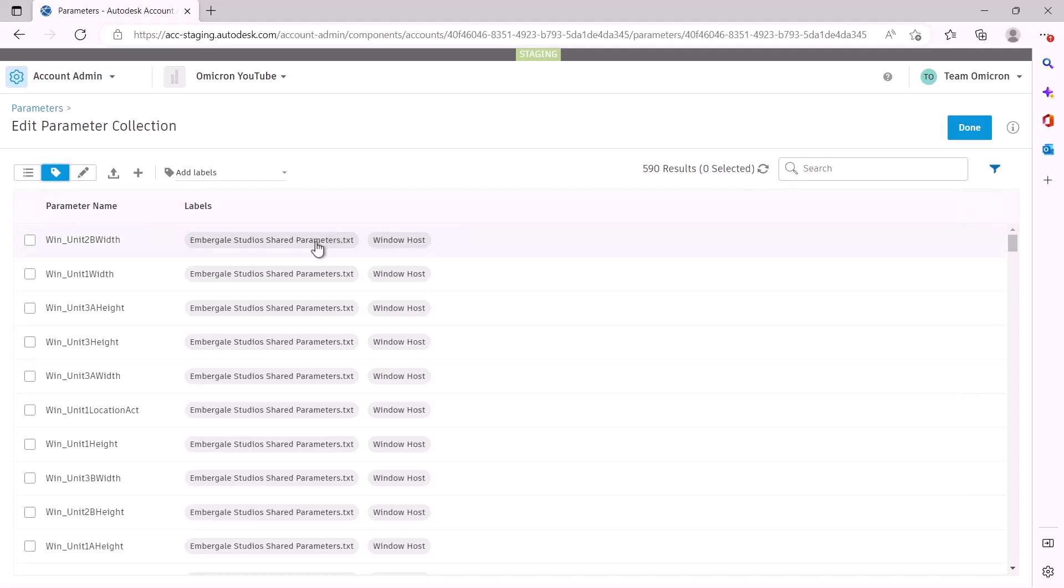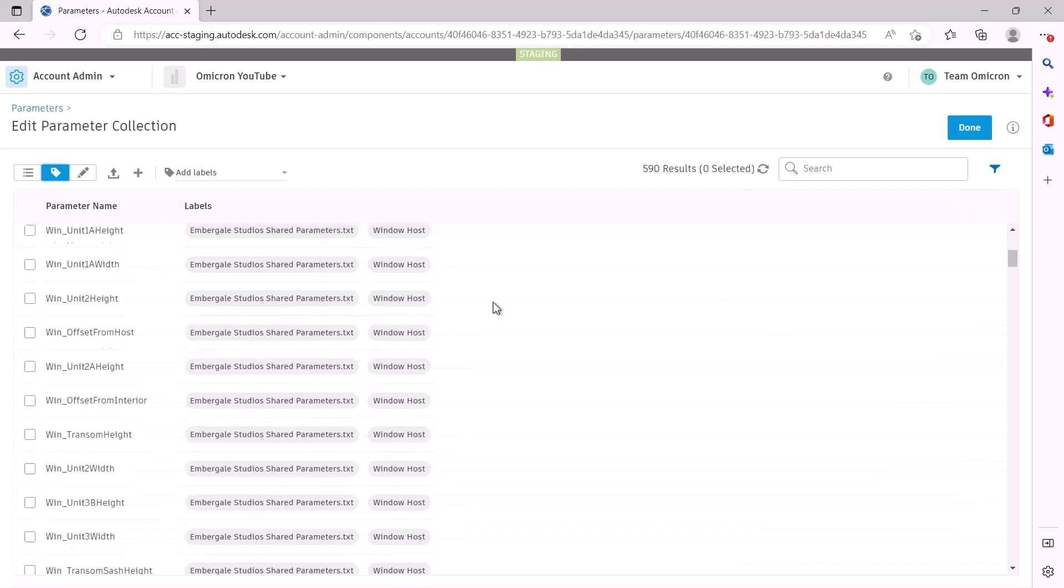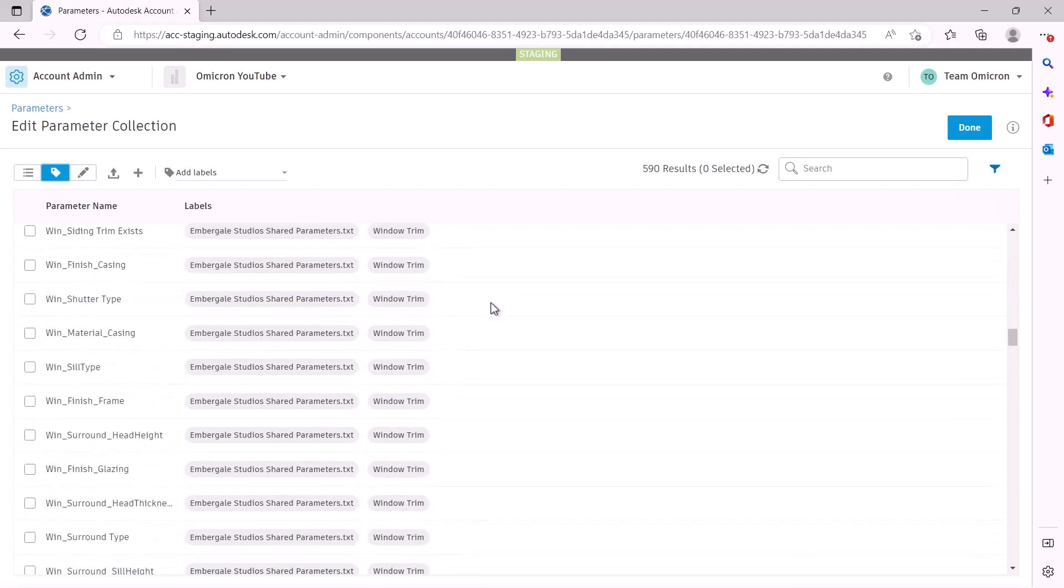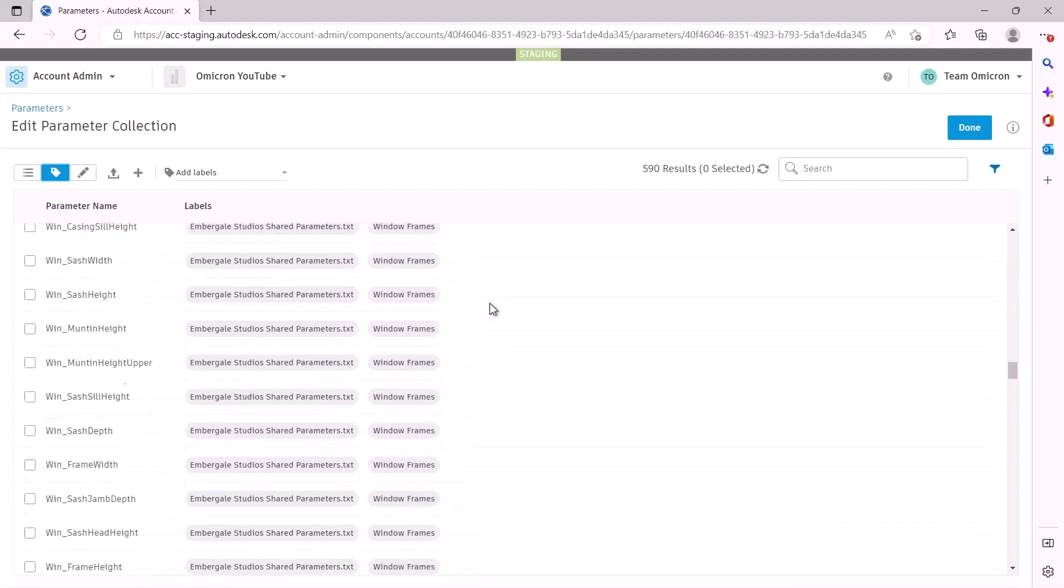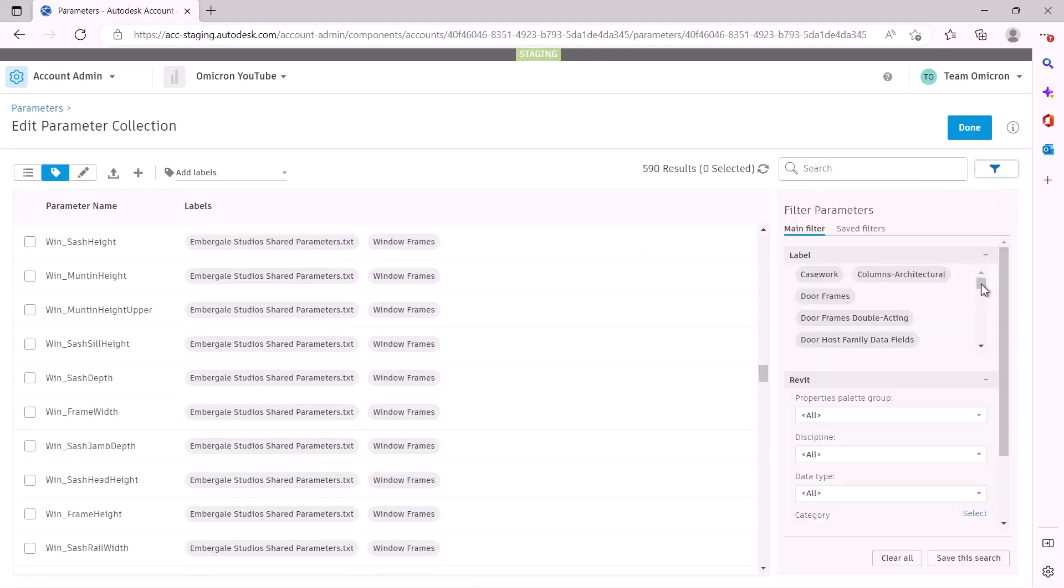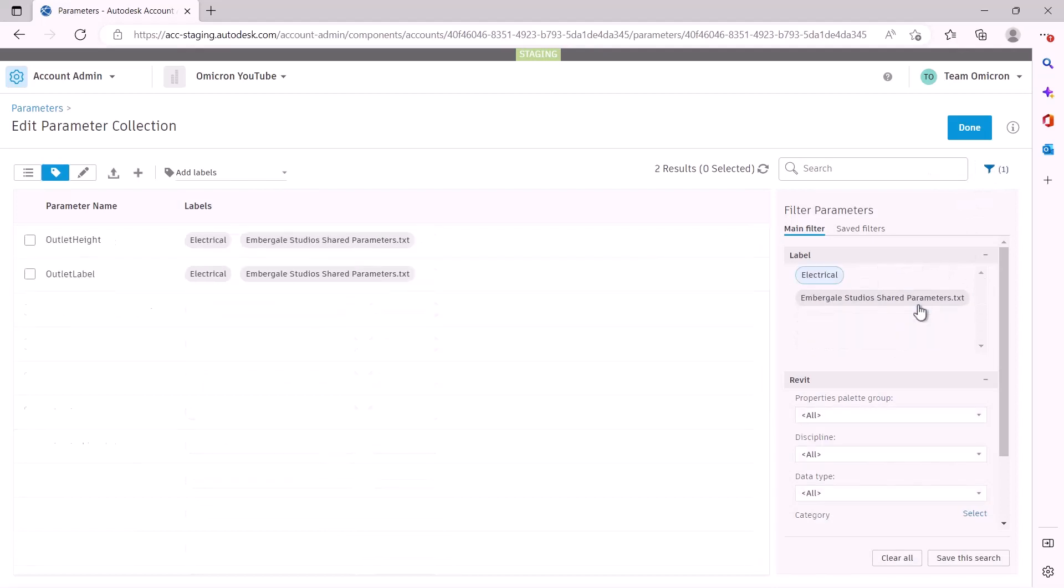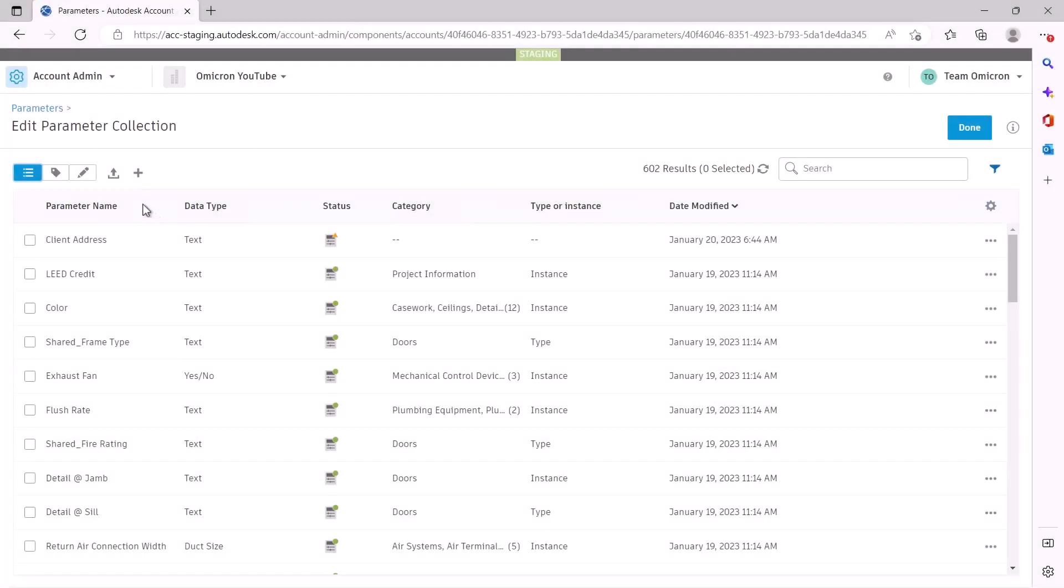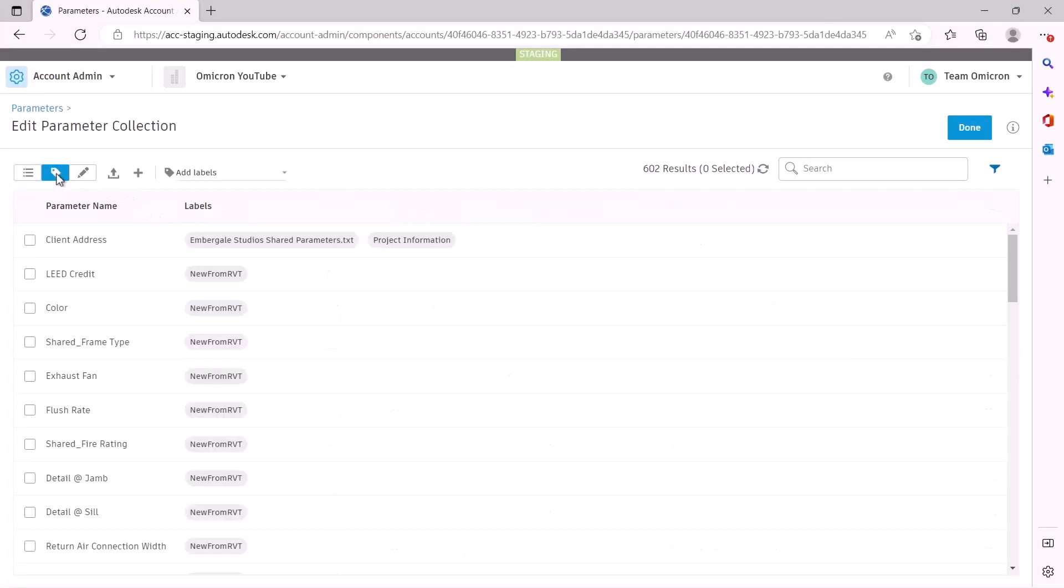Labels are metadata that you can attach to your parameters. As we covered from the last video, we automatically generate labels in a few instances. We create a label with the name of any uploaded shared parameters file and that file's groups. We add the new from Revit label to any parameter uploaded from a Revit file. Beyond these, the rest is completely up to you.